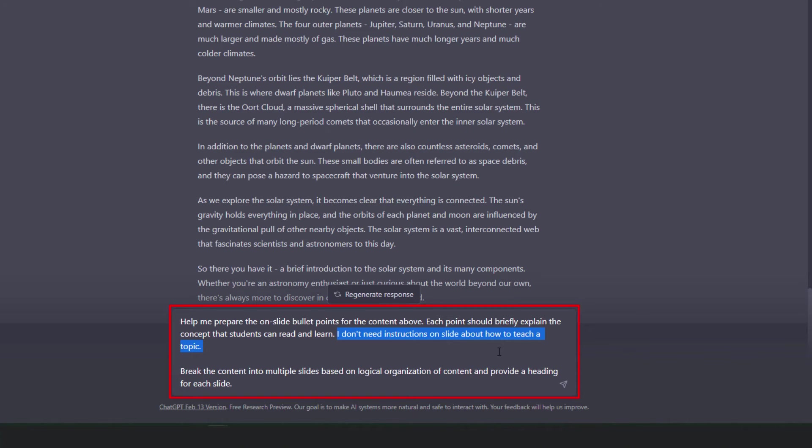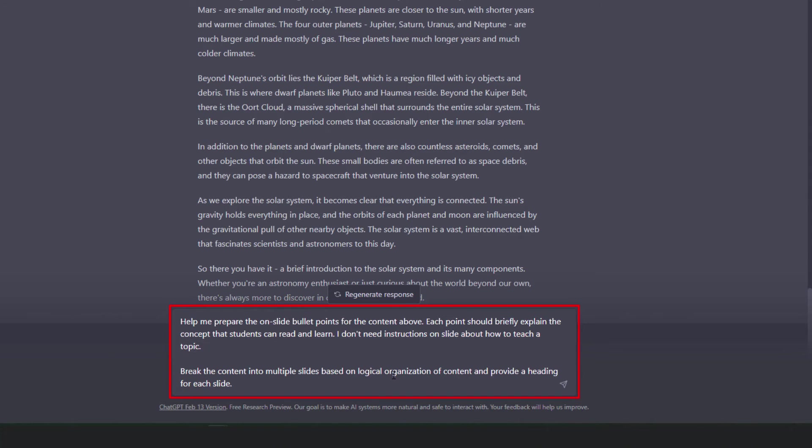At times it goes ahead and gives me instructions on how to teach a particular subtopic instead of giving me content that students can read and learn from on a slide. So this statement in which I'm asking ChatGPT to exclude instructions on teaching topics is my way of providing clear instructions and getting the desired output. Now the next part of my instruction is break the content into multiple slides based on logical organization of content and provide a heading for each slide. Now let me run this and see whether I get the desired output from ChatGPT.